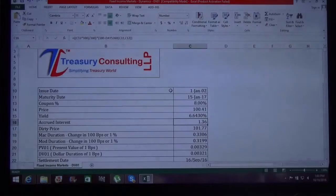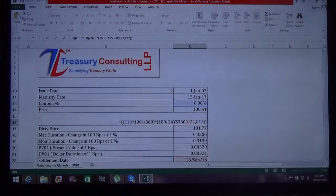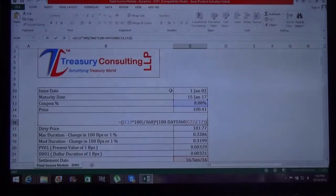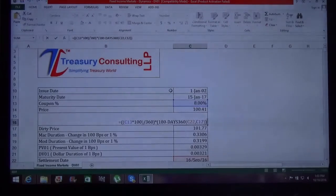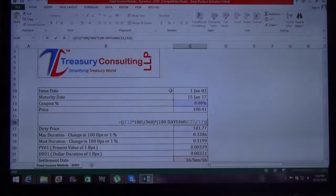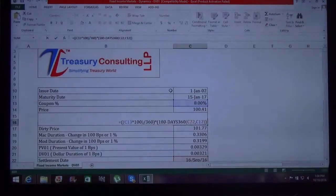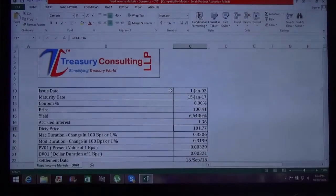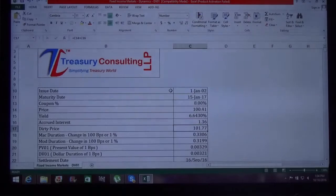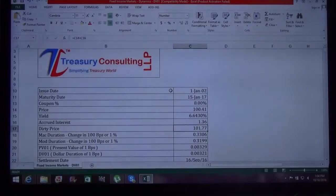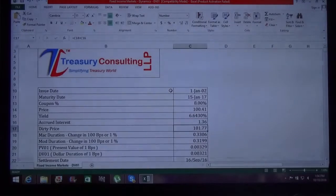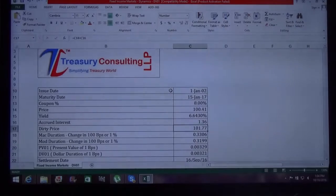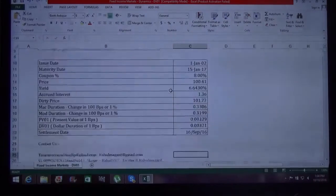Now accrued interest, which we calculated, you can see the formula. The last settlement happened on 16th September 2016 from where we calculated accrued interest on the coupon rate of 8 percent. Accrued interest is calculated using the basis count convention, which is actual by 360 method. Then we calculated the dirty price. Dirty price is the clean price plus the accrued interest. So the clean price is 100.41, and if we add accrued interest of approximately $1.36, the total is 101.77.